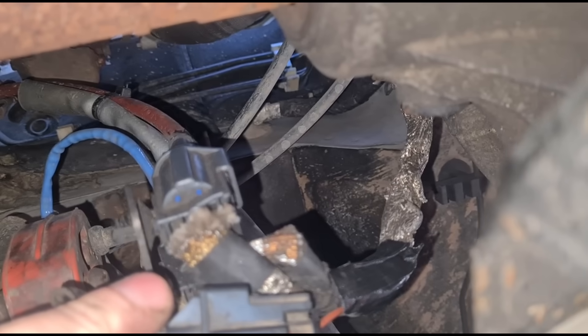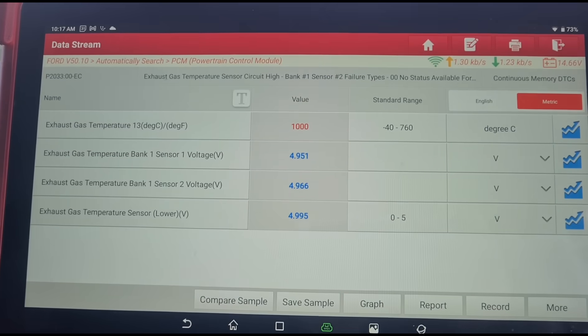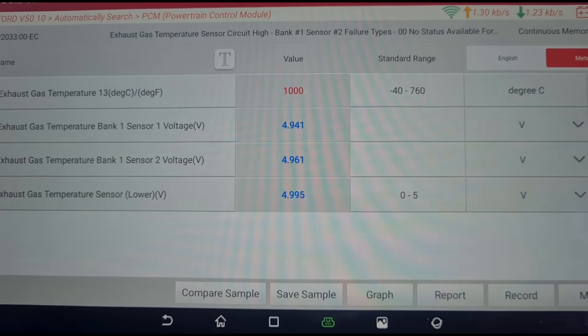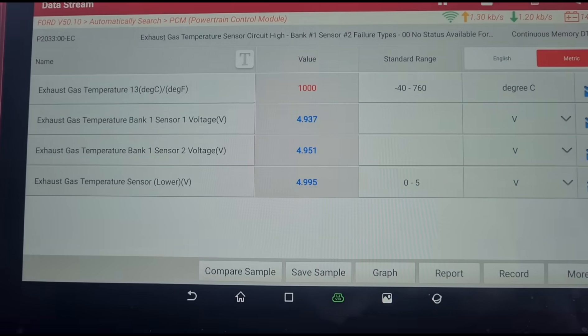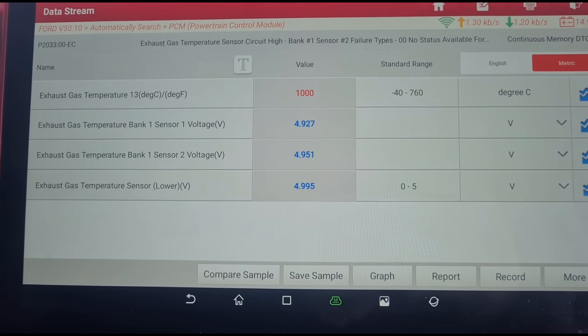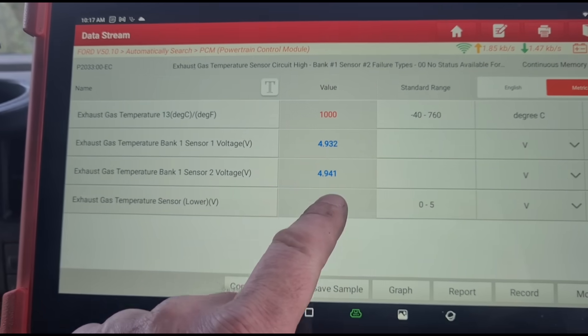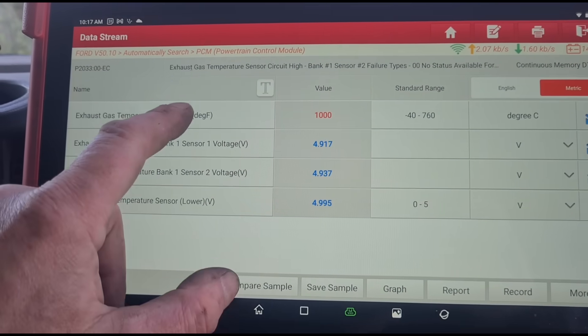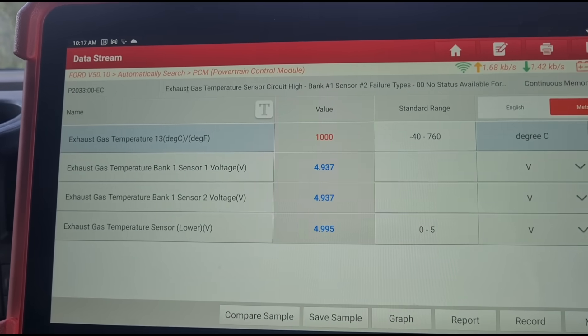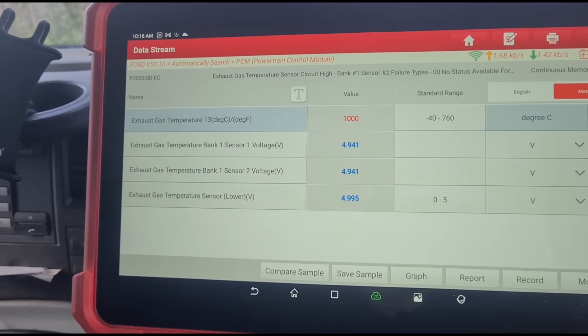We've heat-shrinked a new piece of cable in there and insulated it around. Back to the live data - giving it some revs again, we can see this sensor is now working. As the temperature increases, the voltage will draw down. We can see this sensor here is not fitted to the van - it's only got two sensors under there. At least it had an original DPF fitted when it was replaced.